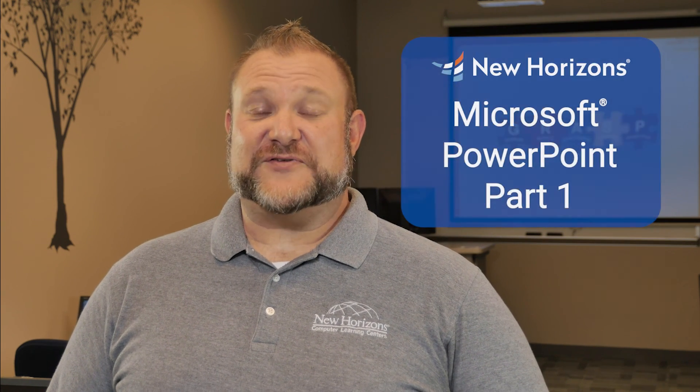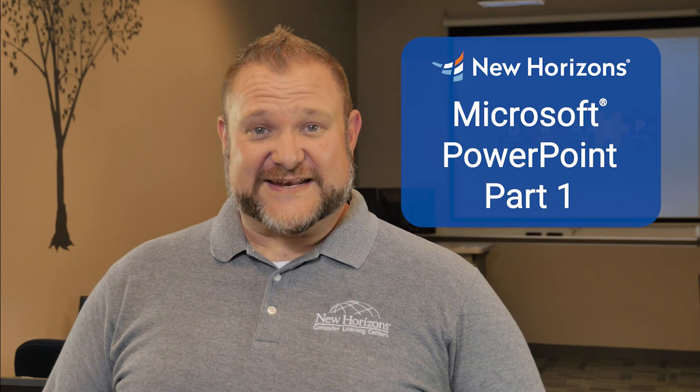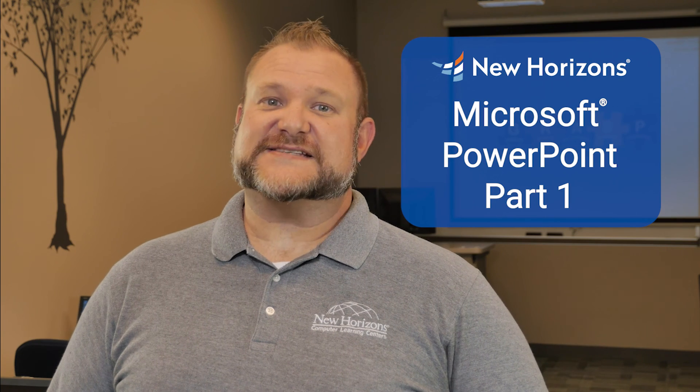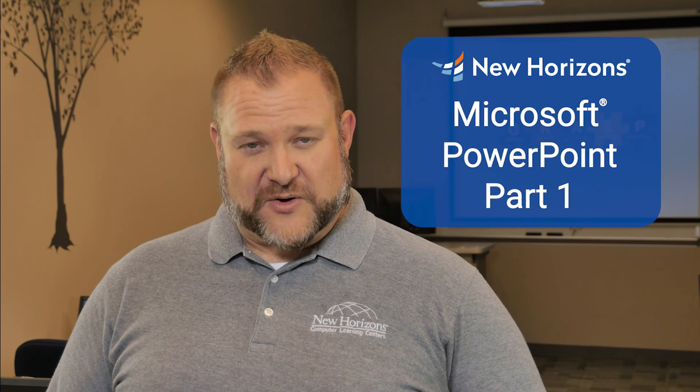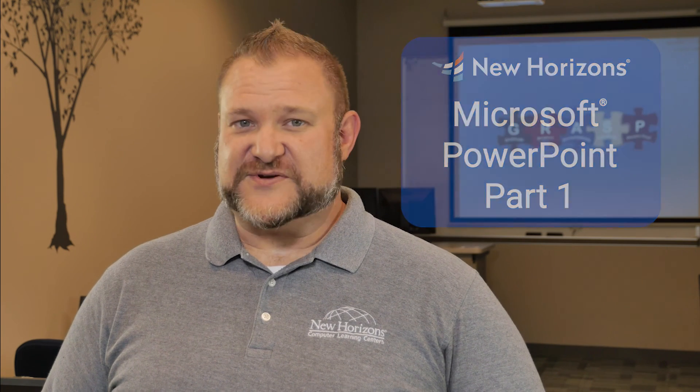If you liked that tip and want more, click like and subscribe. And if you're interested in taking the New Horizons PowerPoint Part 1 class, in which we covered developing a PowerPoint presentation, click the link in the description. And I'll see you in class.